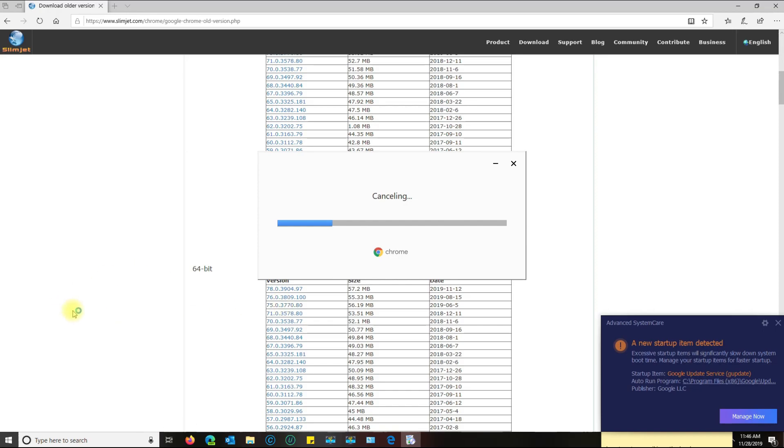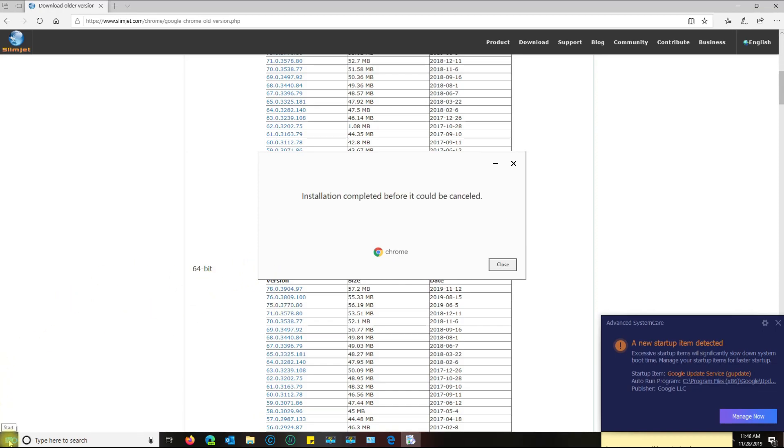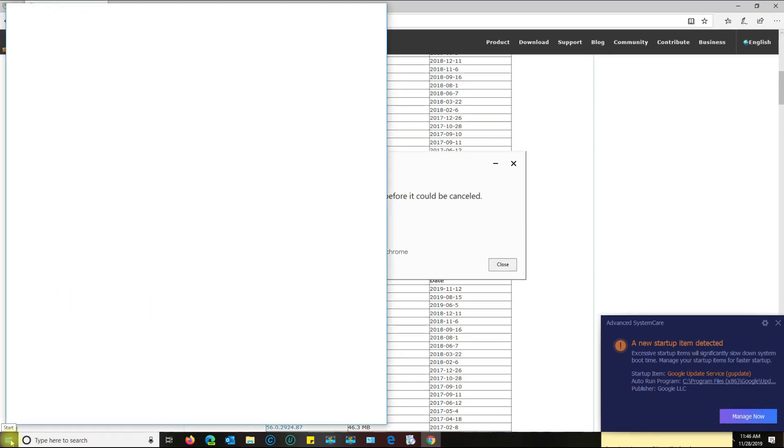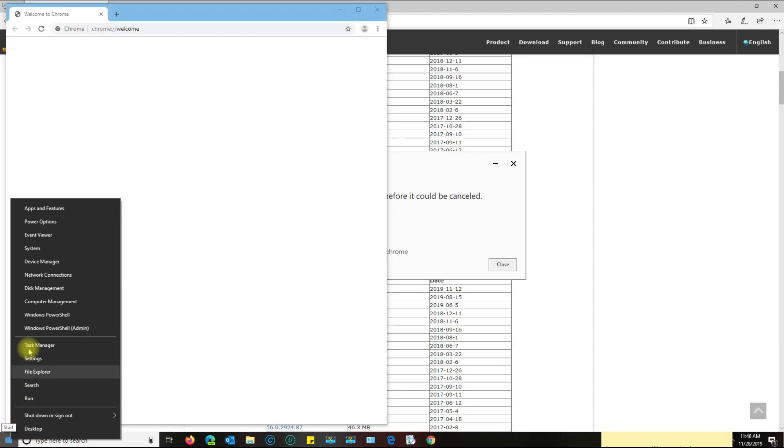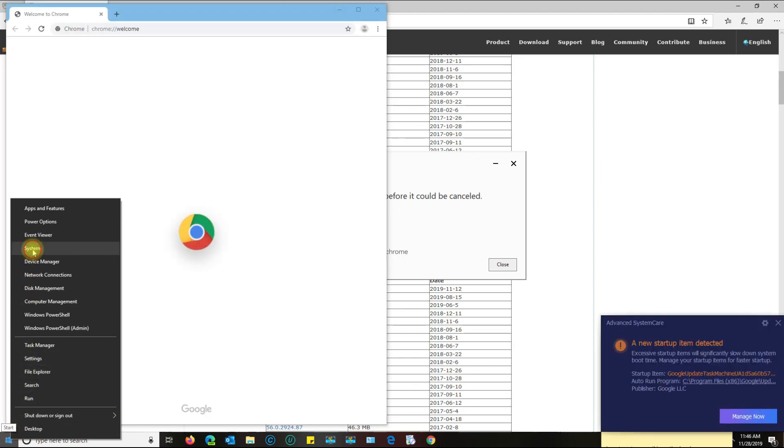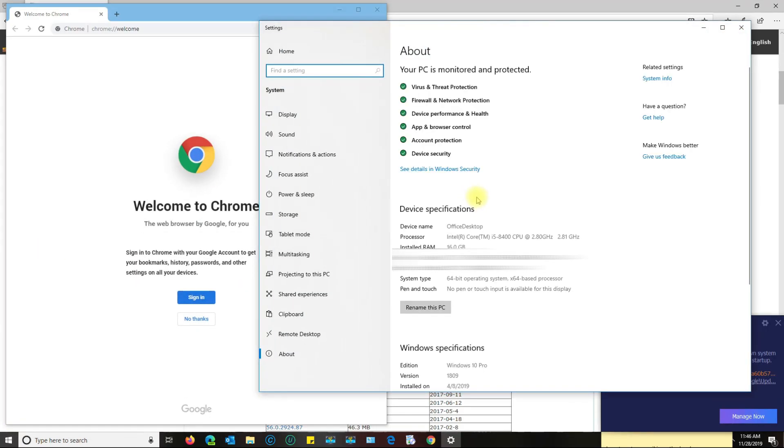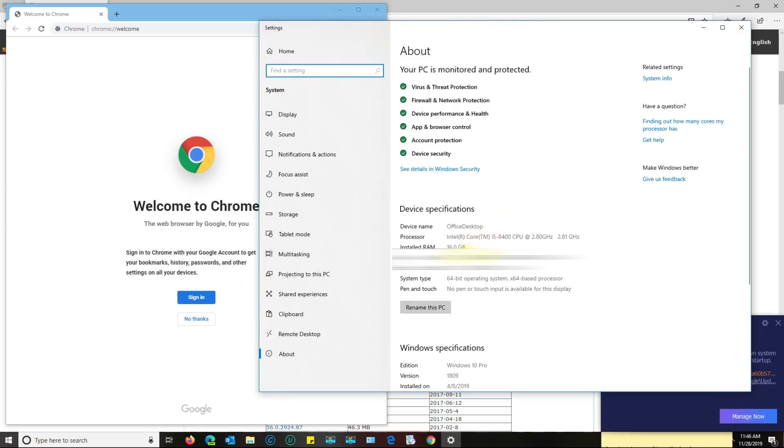The way you know if you have a 64-bit is if you right-click here on the left and go to system, and then it tells you here what operating system you have.